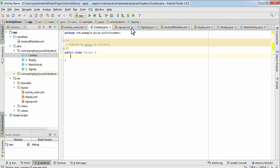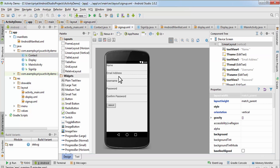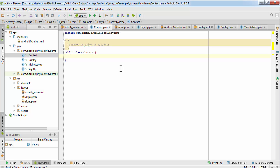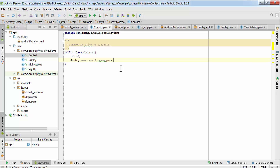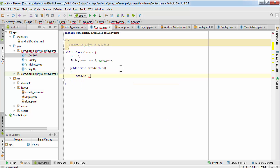We'll need a name, email address, username, and password for the Contact class. I'll create getter and setter methods for each of these. First, write 'public void setId' — it takes an integer value and assigns it to this id, so 'this.id = id'. Similarly, 'public int getId' has return type int and returns the id.